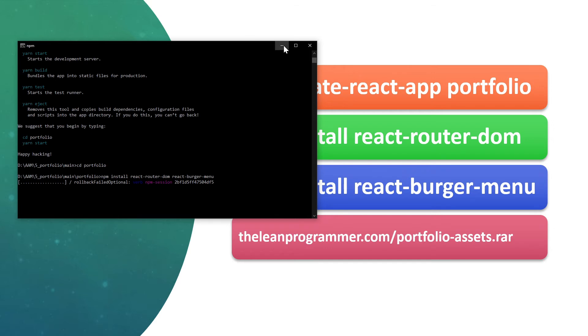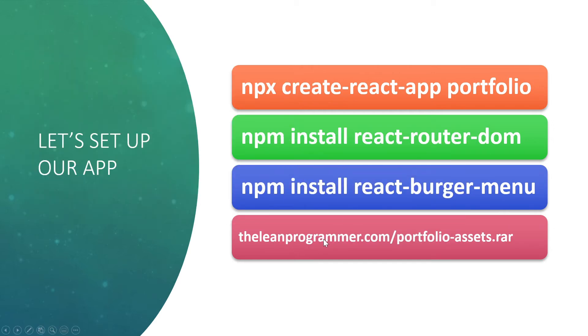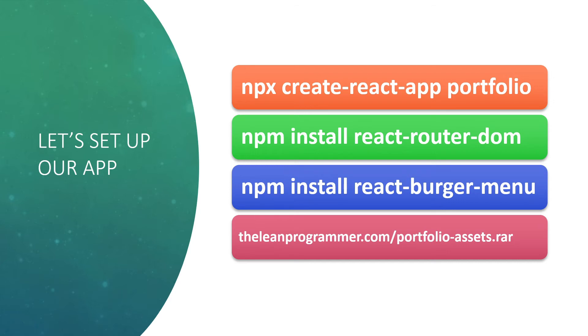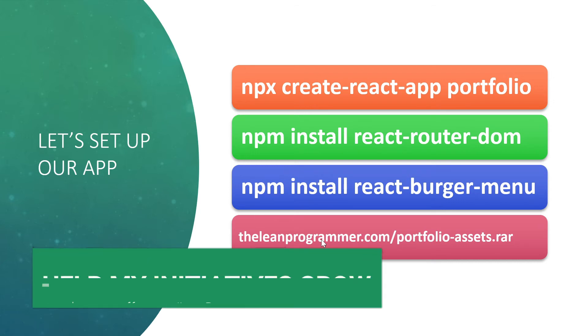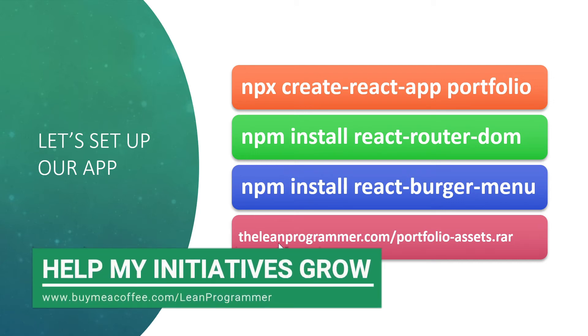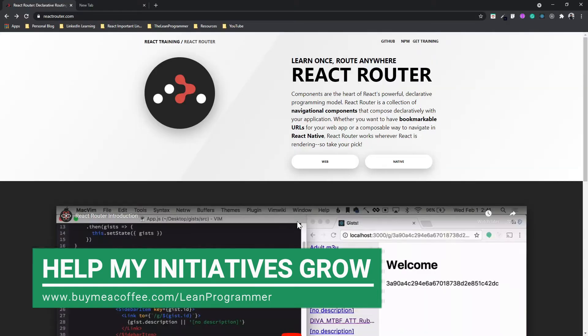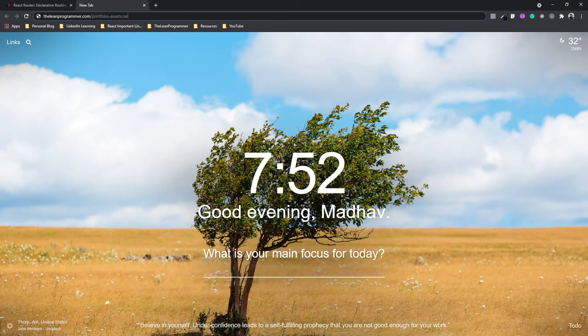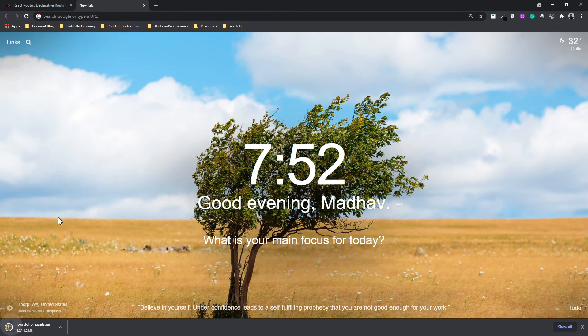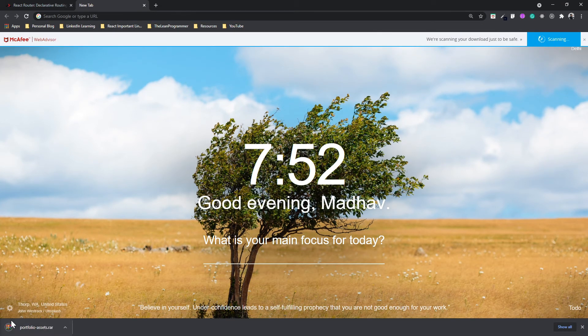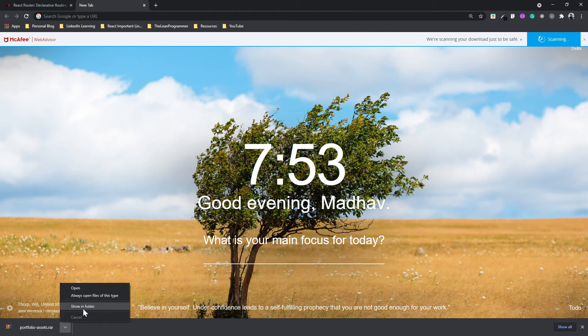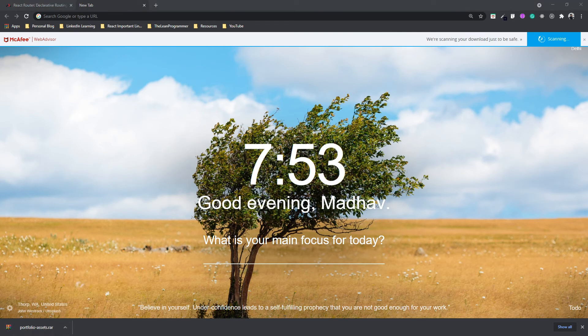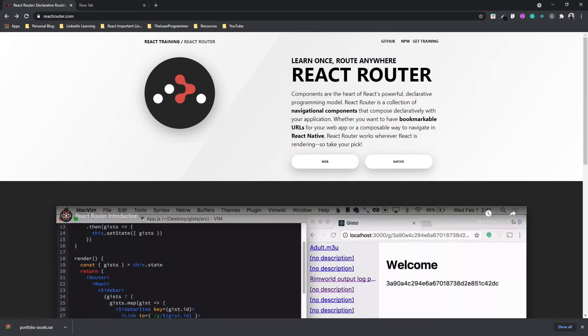Let's do this and by the time it gets installed we are going to see a few more things as well. Just one more thing before we go further, let's quickly download our portfolio assets as well. So they are present at theleanprogrammer.com/portfolio-assets. Let's go to our web browser and I already have this link open. Just press enter and it's going to download a portfolio assets file.